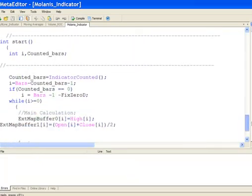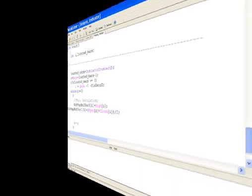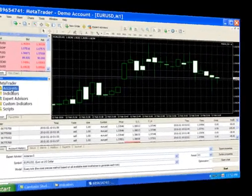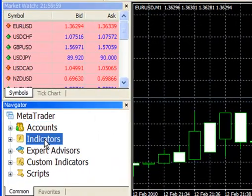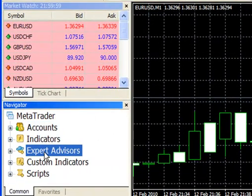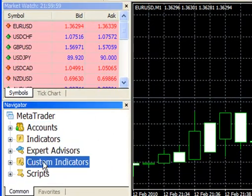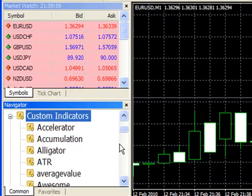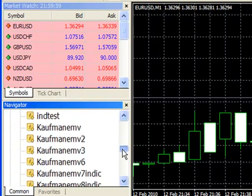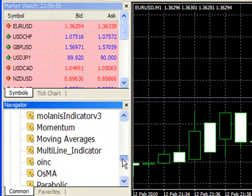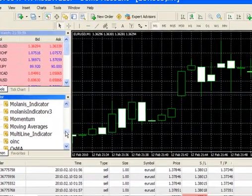Finally, let's go to MetaTrader and look in the Navigator window. Under Custom Indicators, you will find our Custom Indicator. Let's add it to a graph.